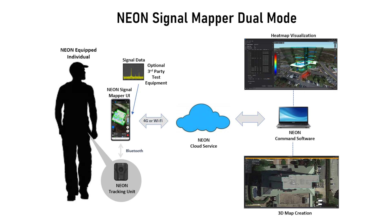The new dual-mode functionality of NEON SignalMapper allows visualization and comparison of two data types side-by-side, anywhere in the building.